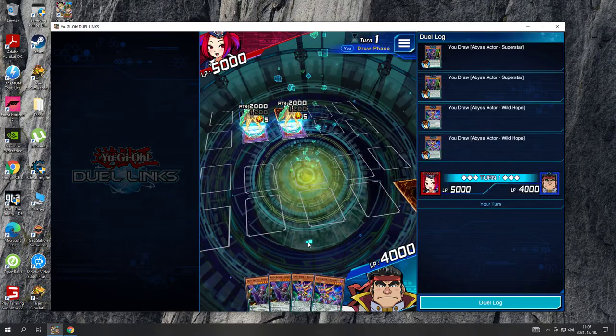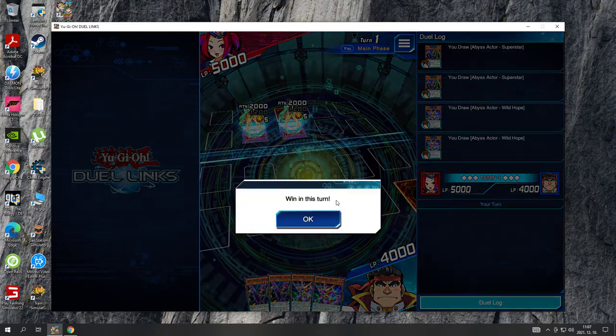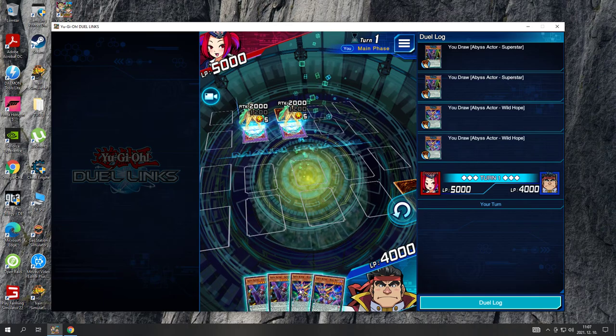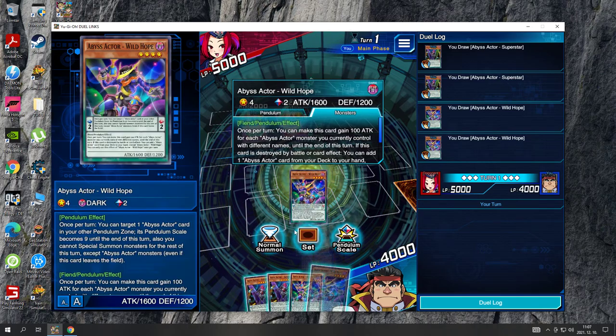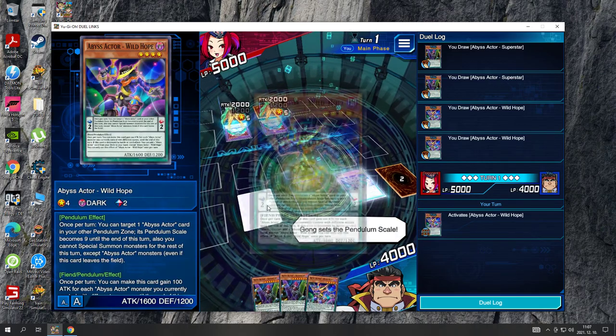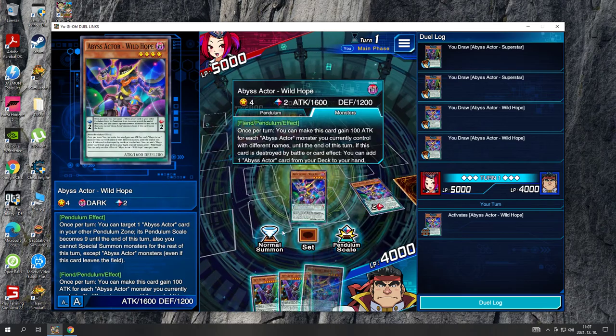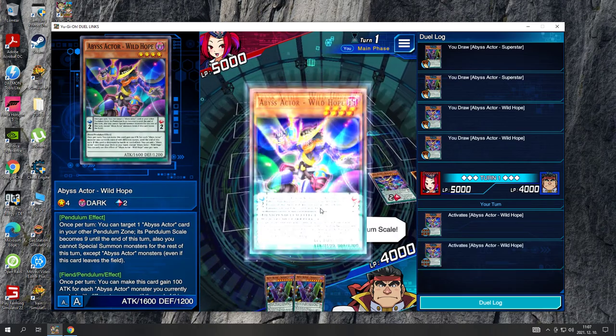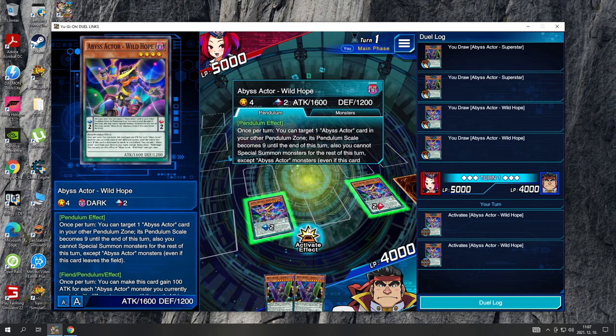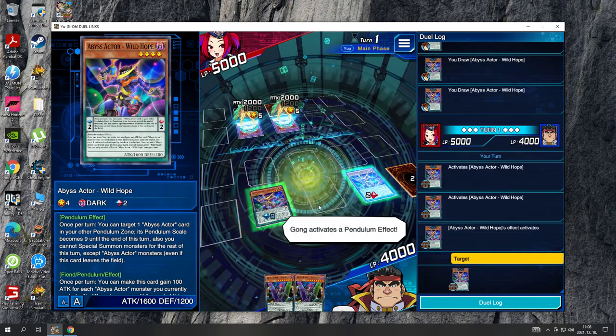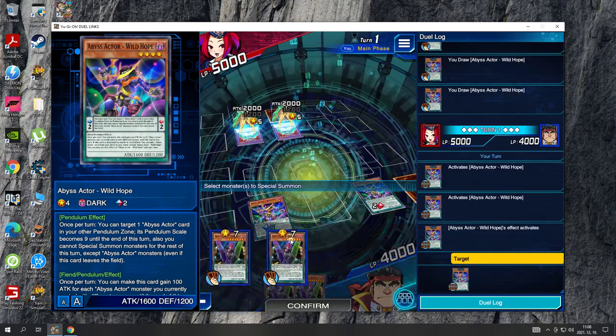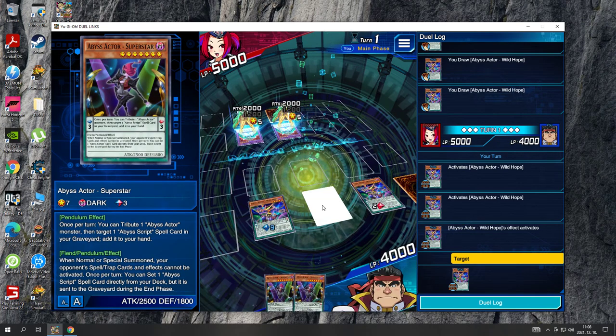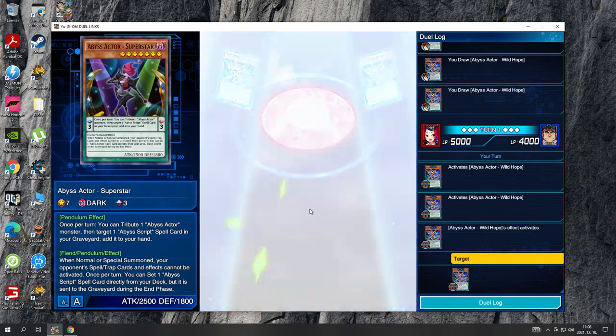Every duel is a chance to duel! Kong sets the pendulum scale. Kong activates a pendulum effect. Pendulum Summon! Appear!